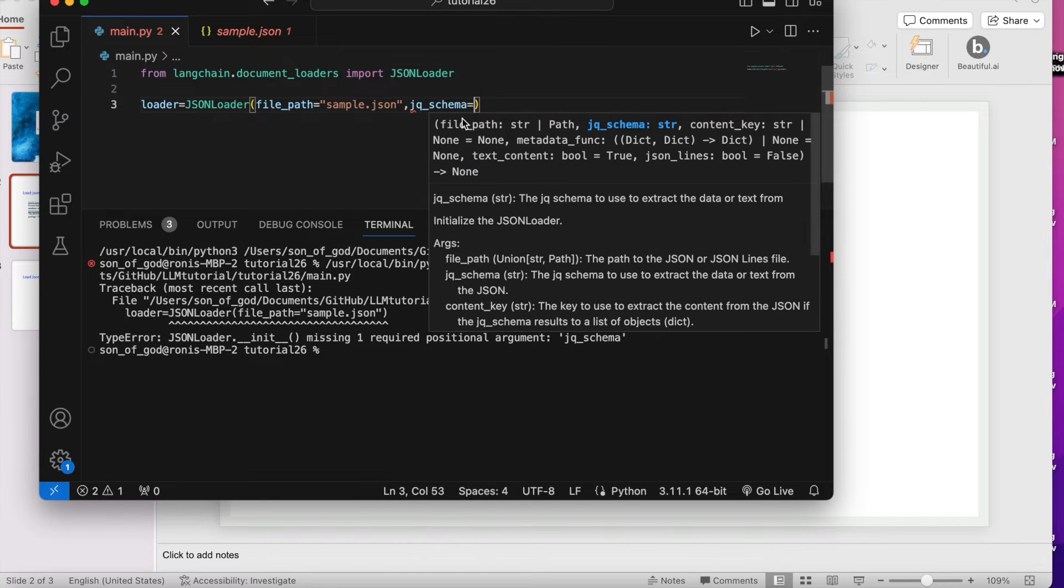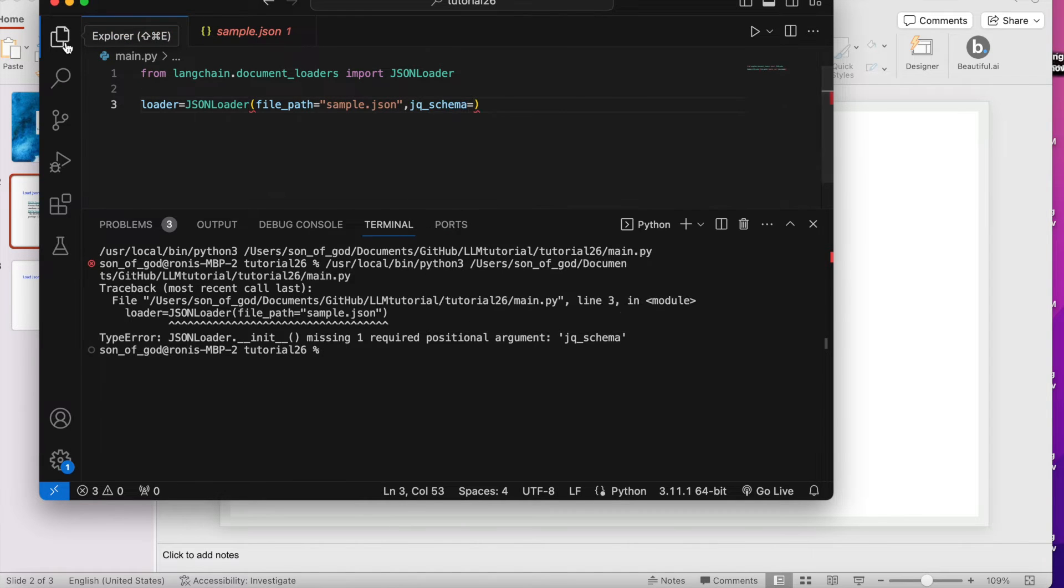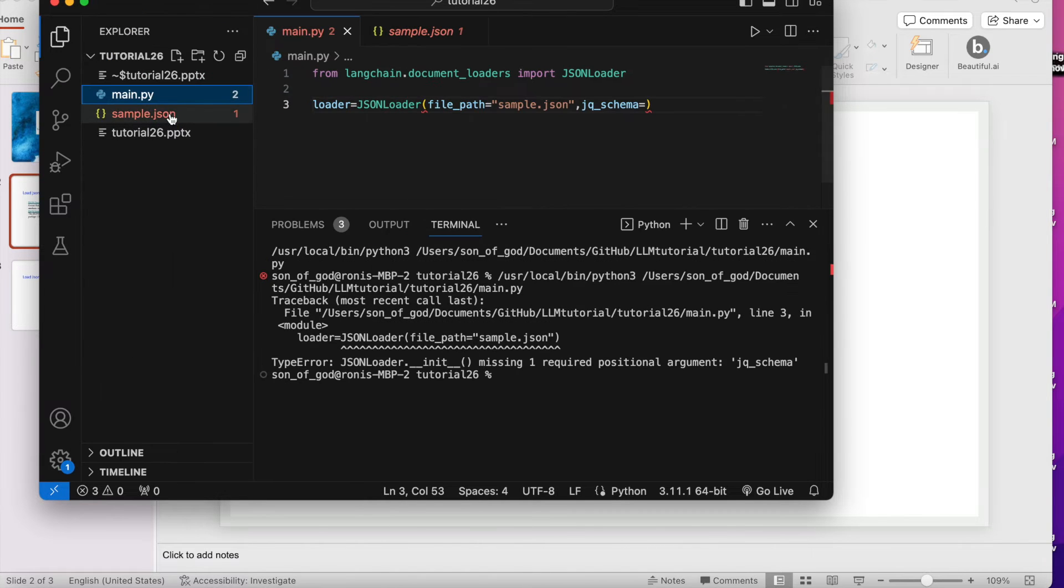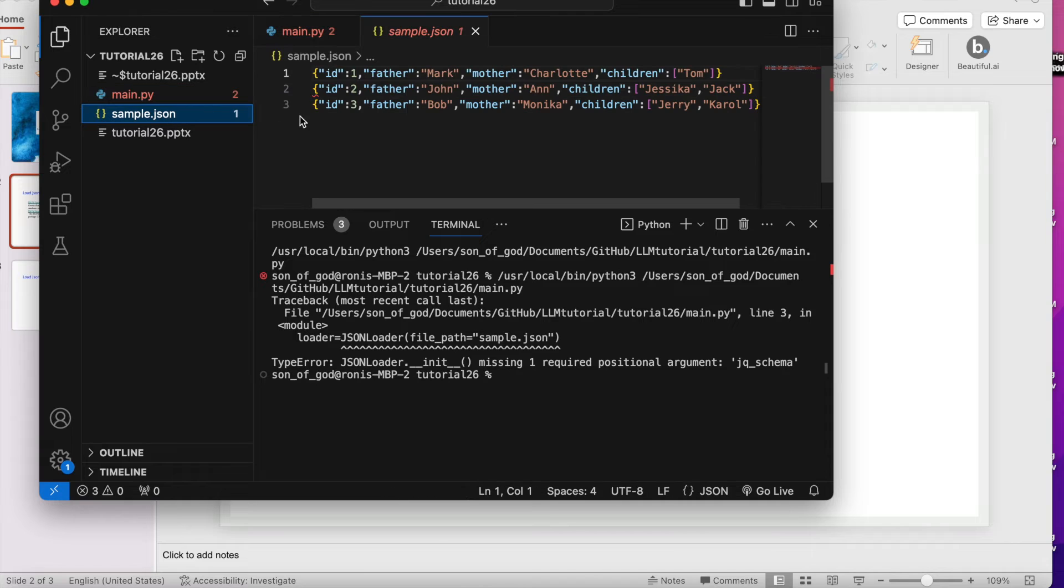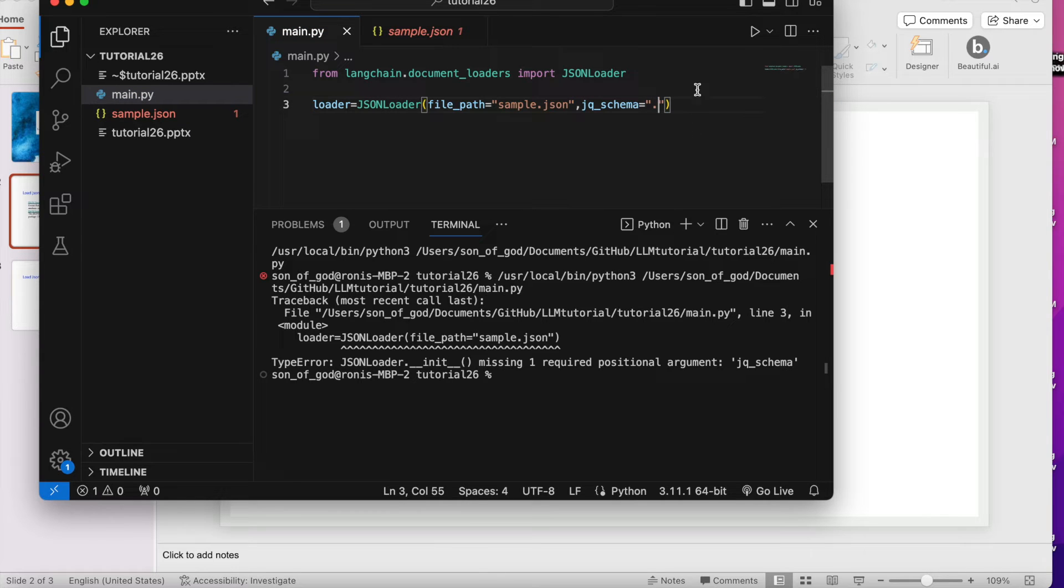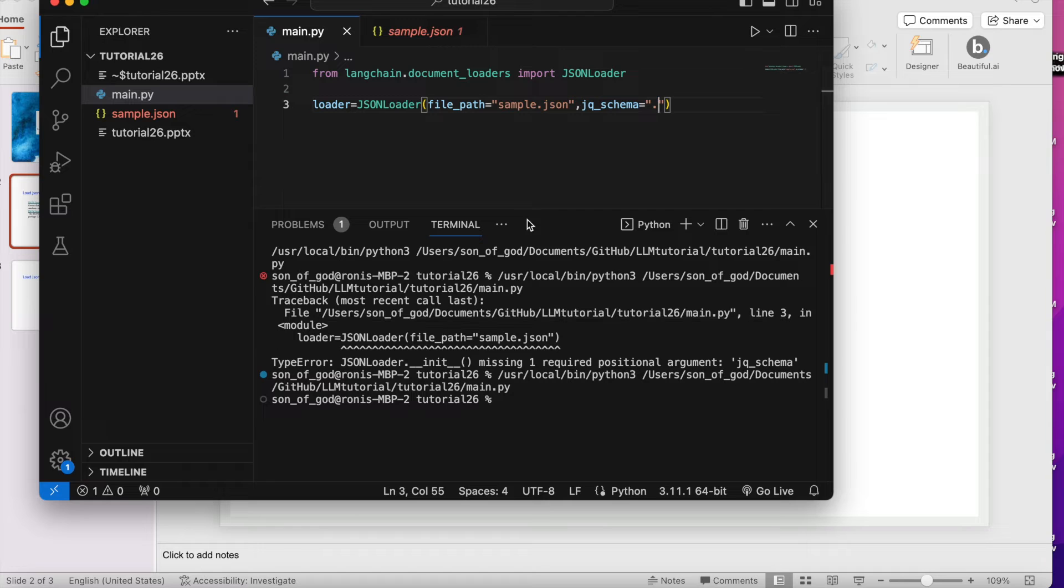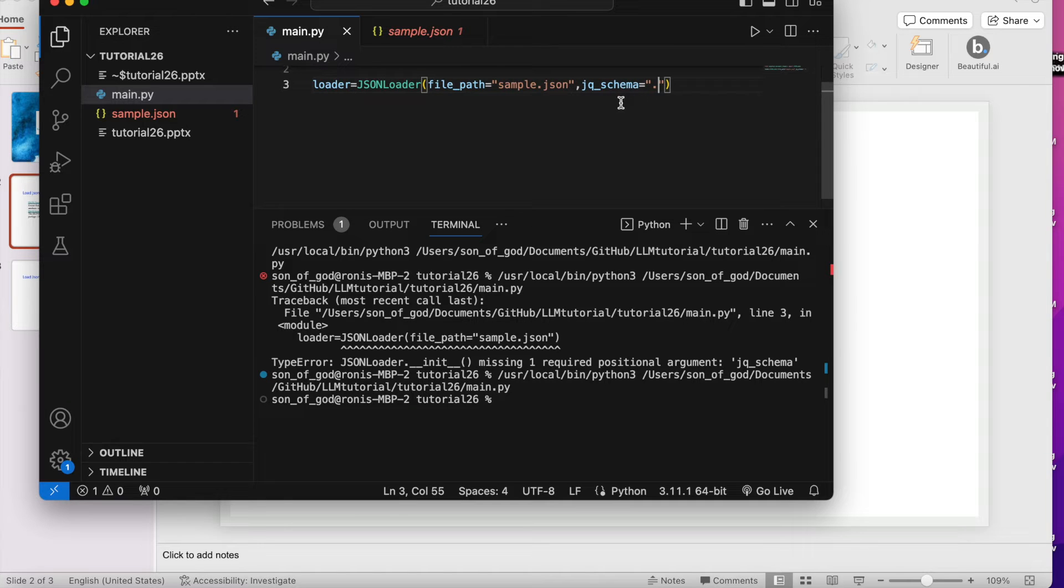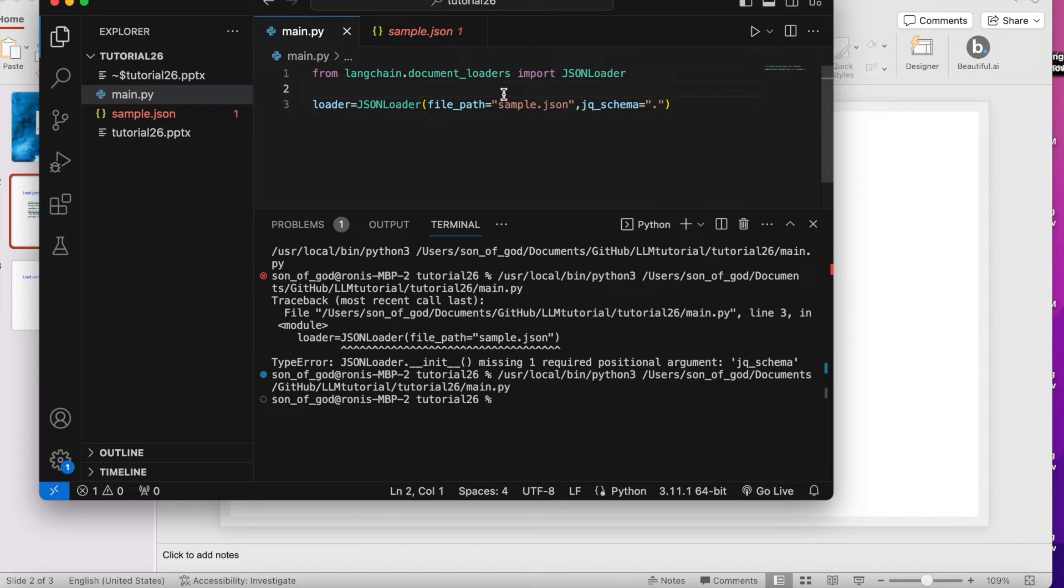jq_schema means you have to tell it what exactly you want to get. I want everything, so maybe I can just simply write something like this. Let's see if it is working or not. It's working.